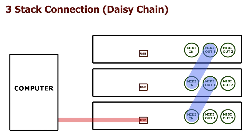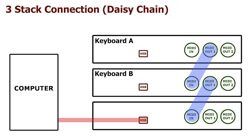Basically, daisy chaining is the term to describe multiple devices connected together in a linear fashion. To do this with MIDI keyboards, I've provided some visuals to help explain the process. As you can see, we have stacked three keyboards together. The top keyboard we will label as Keyboard A, the middle Keyboard B, and the bottom Keyboard C.